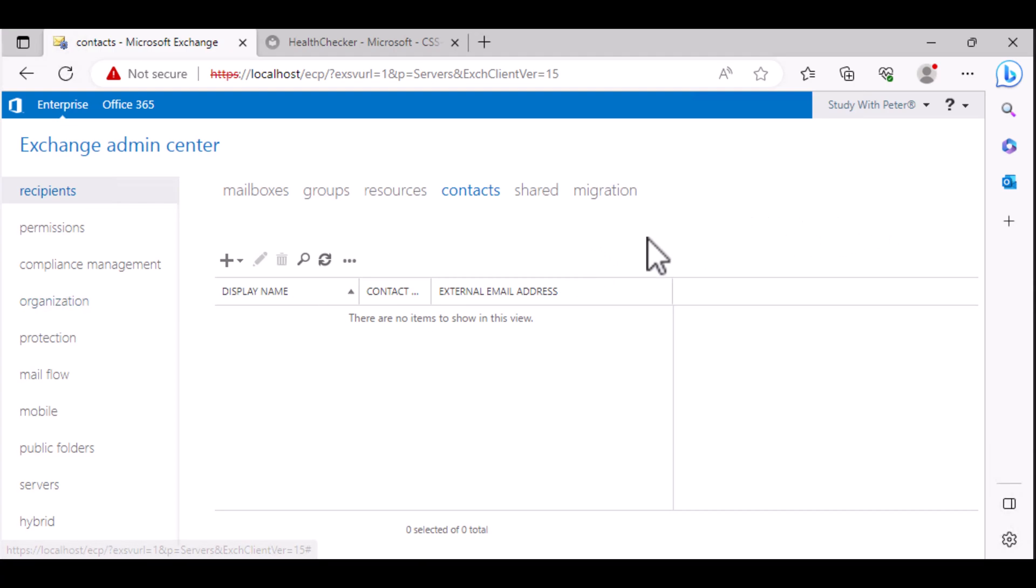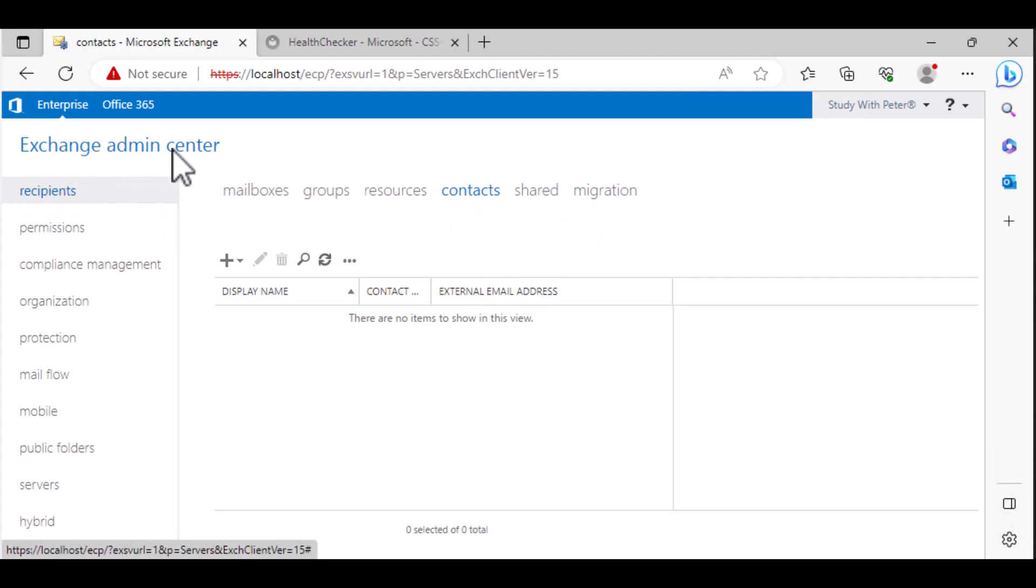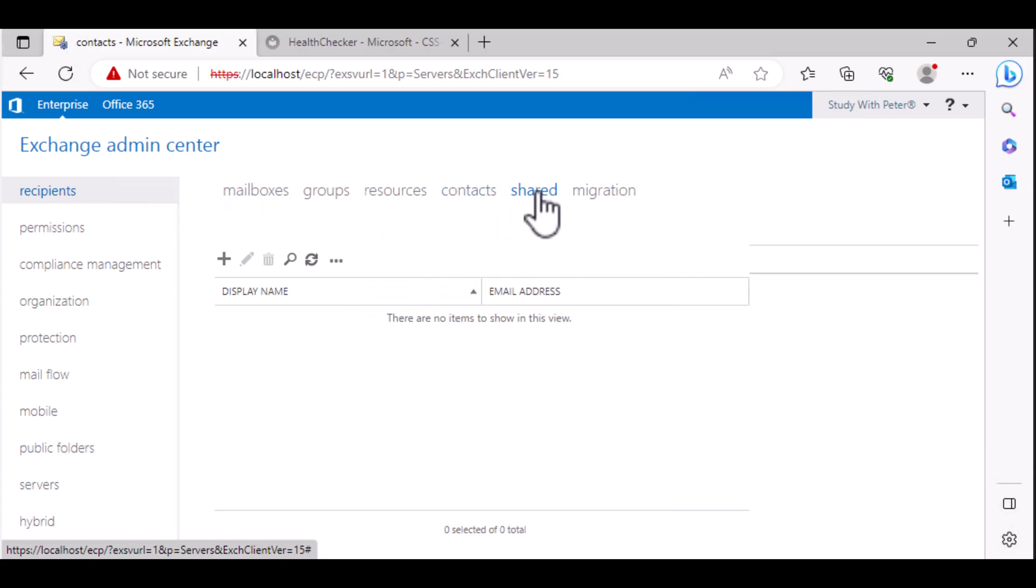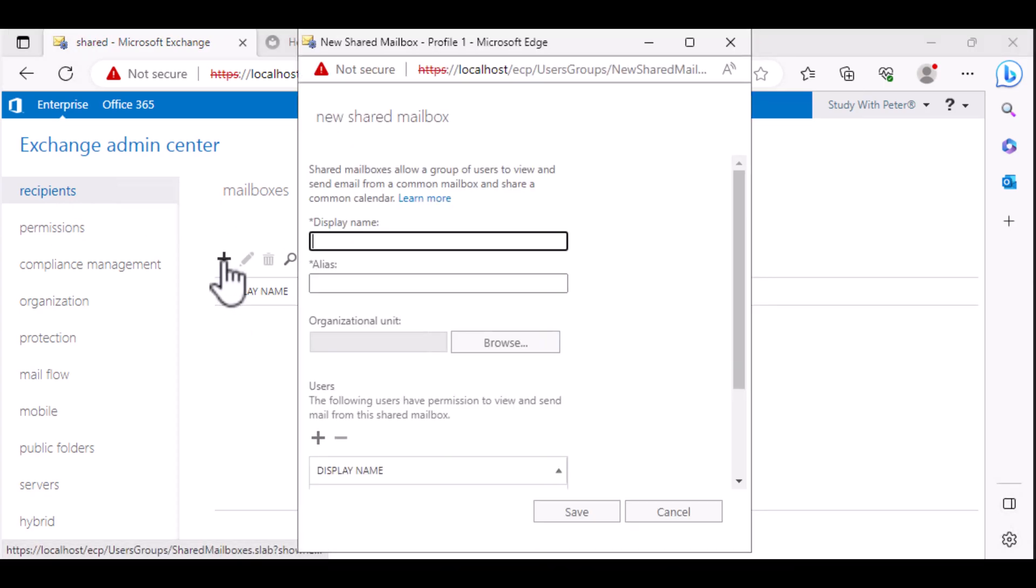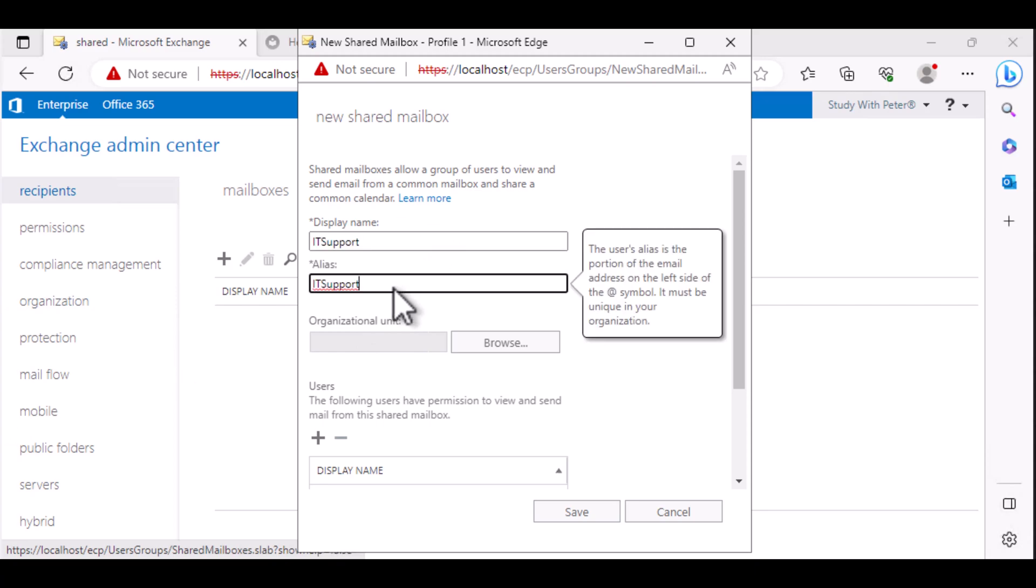So let's go ahead and configure one. I'm going to show you how it works and do the practice. Once you have access to your Exchange Admin Center, you go to recipient, you go to shared, you click on the plus sign. And what we want to do here is create the shared mailbox, common email. We're going to say IT support.